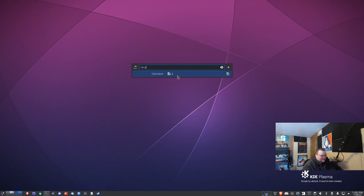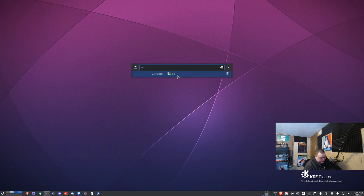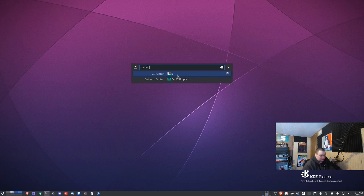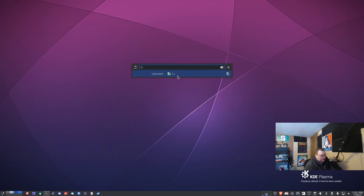It's not just addition or subtraction or division that you can do. You can do things like square roots. If you want to do SQRT and then in parentheses the square root of 4, it's going to tell you that the square root of 4 is 2.